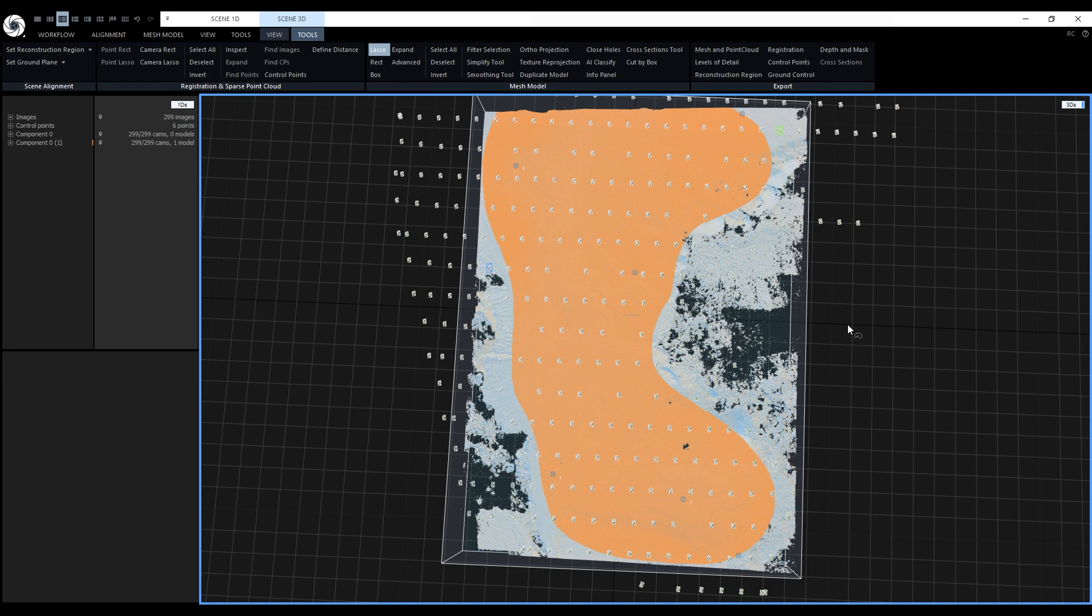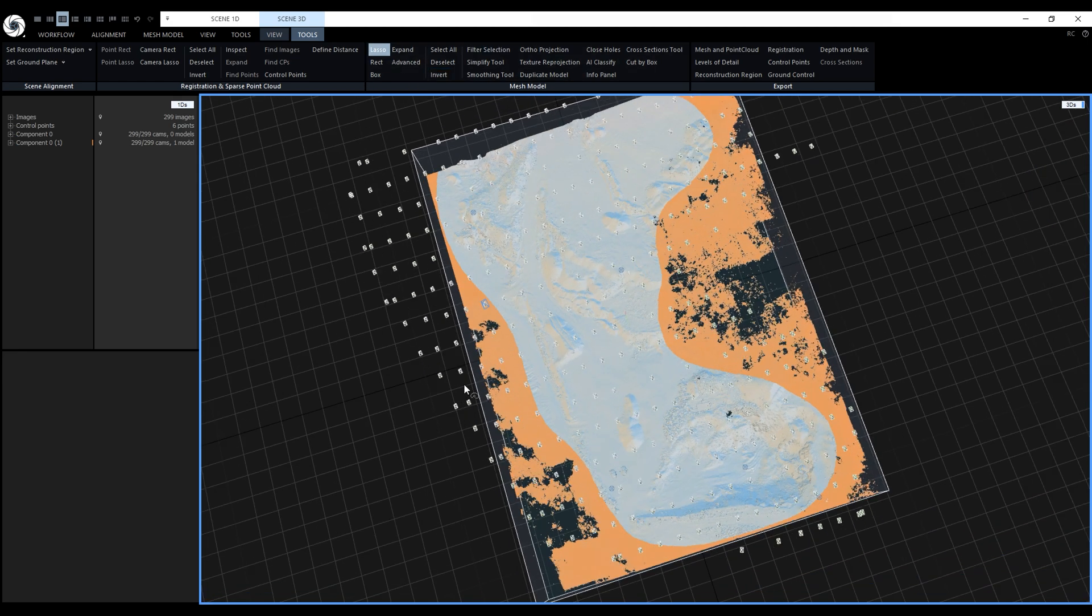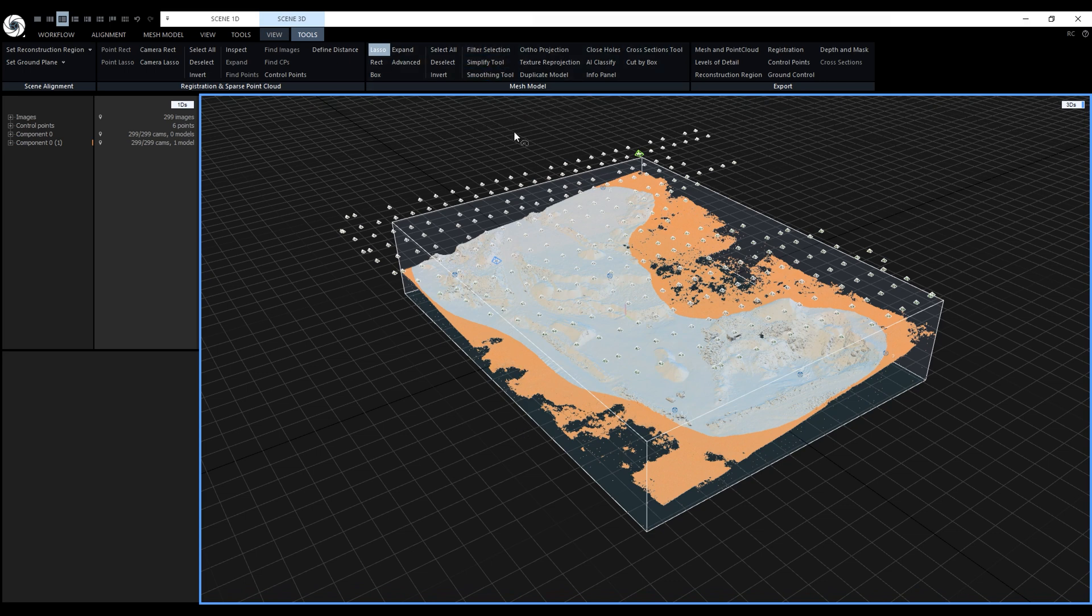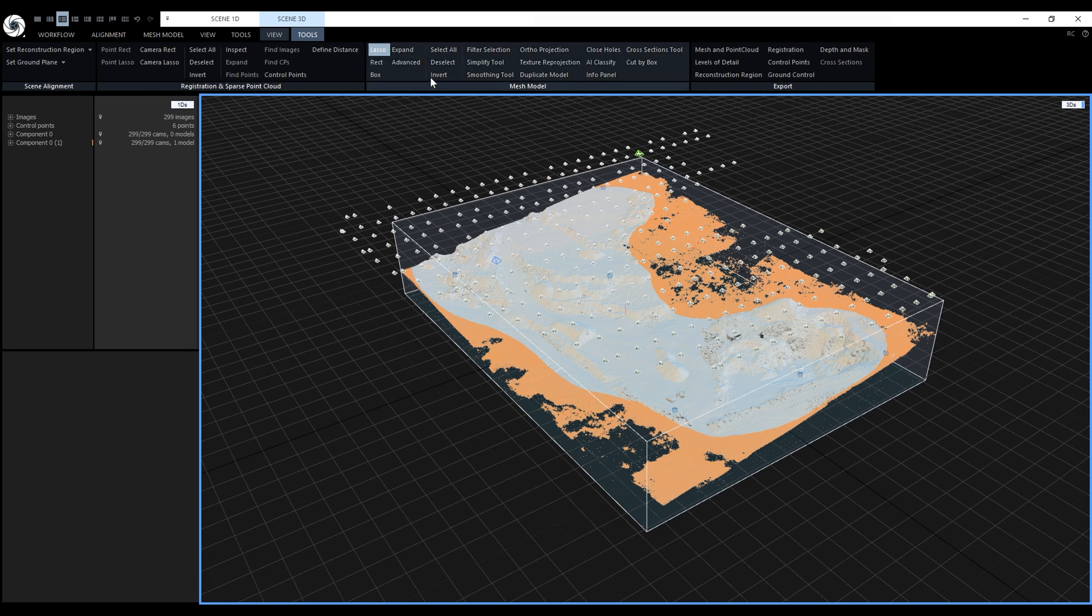We want to preserve this part so let's click on invert to invert the selection. Now we could press filter selection to get rid of the unwanted part but we still need to select some points at the bottom of the reconstruction region and filter out everything in one go. First we'll disable the lasso tool.